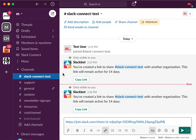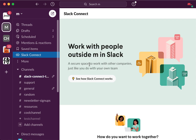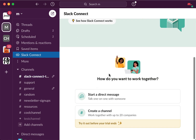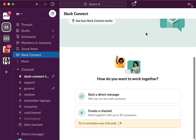To enable Slack Connect channels, you need to be on a paid plan — it's not available for free. However, you can also invite people via DMs, and that is available on free plans. So there you have it.